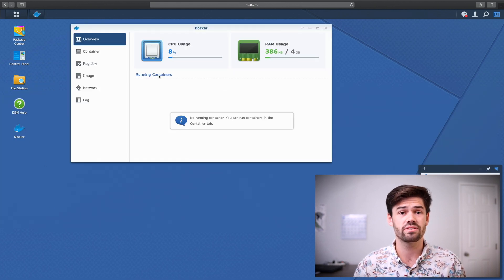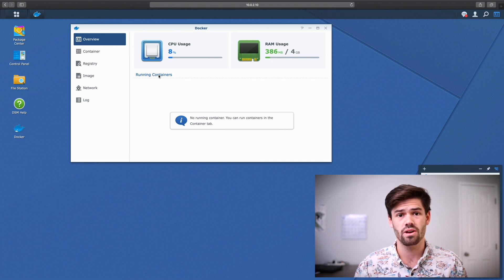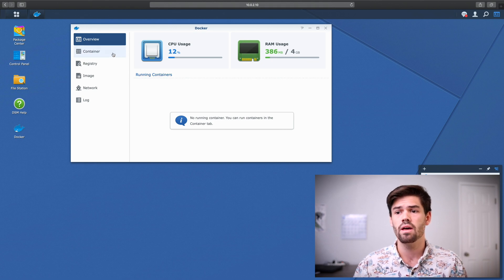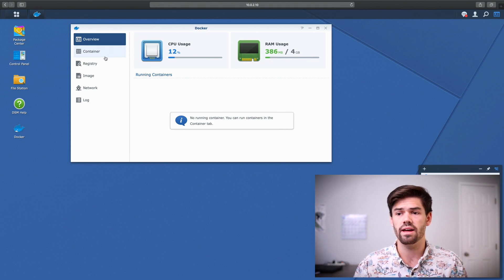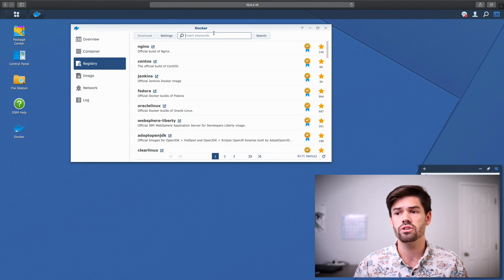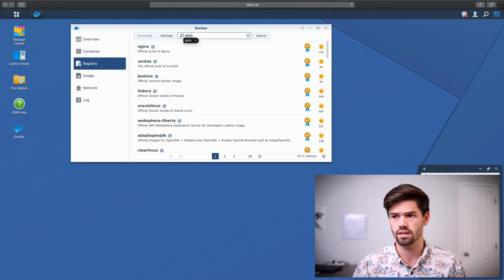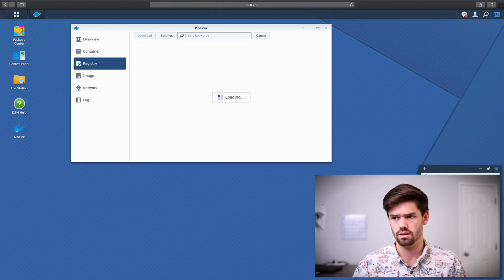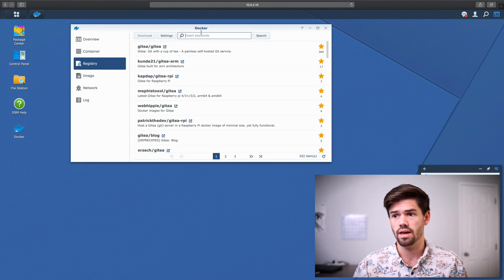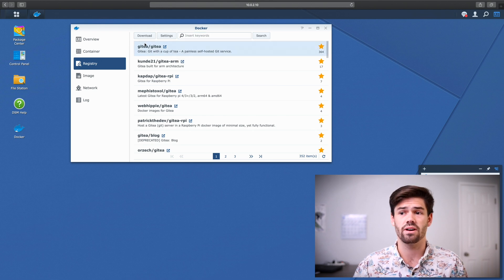And so right here, it is going to run a little bit slow because I am on a virtual machine running this. But we can go ahead and go into registry and we're just going to search for Gitea. And right here, just go ahead and download this one. And I've already gone ahead and downloaded this one.